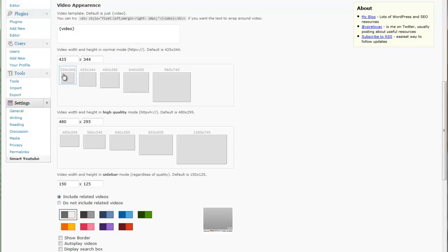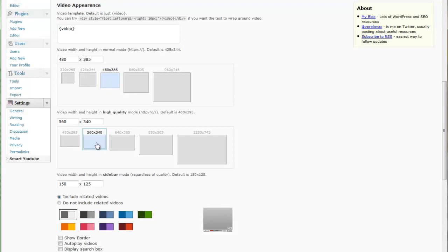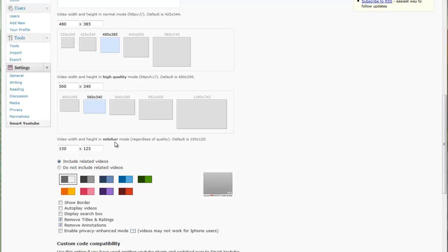The next thing down is the video width and height in normal mode. Default is 425 by 344, but as you can see it gives you some quick choices. You simply click on them to choose your choice, very easy, very slick.